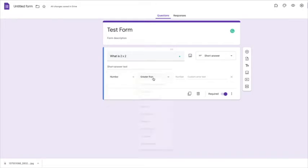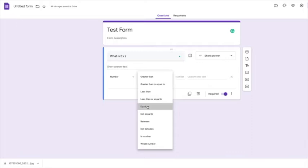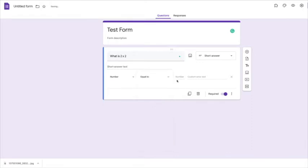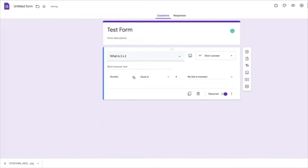the number needs to be equal to four. And you might want to put 'no, that is incorrect' if it is not the right answer.